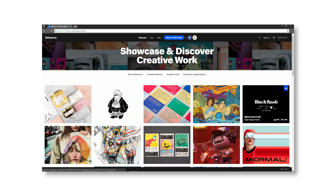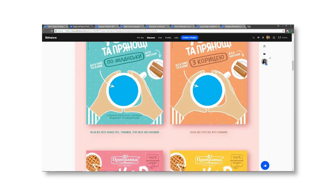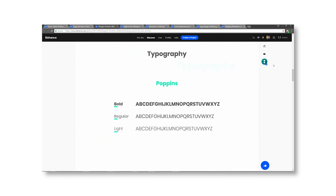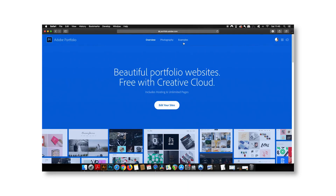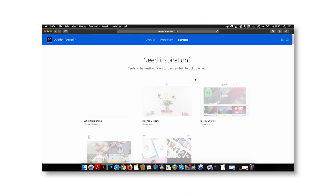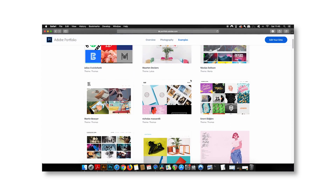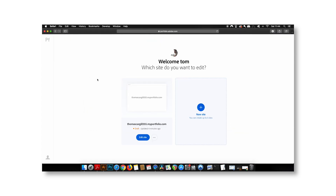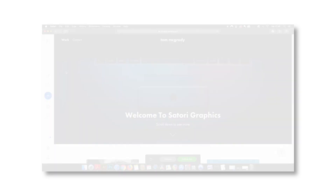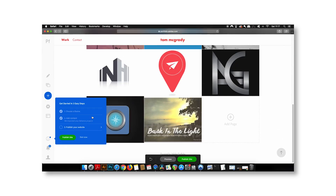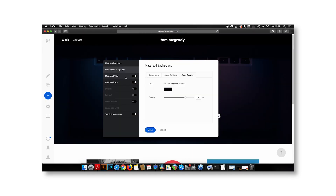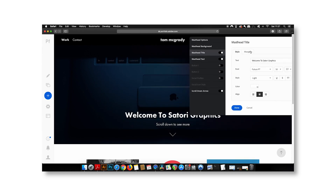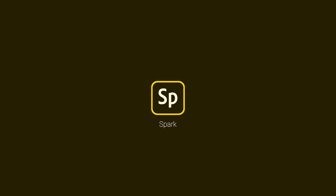Next one is Behance — it's their portfolio and showcase website. You can upload your work and also get a lot of inspiration from Behance. Adobe Portfolio is a website builder with a lot of templates, great for creating portfolio sites since the templates are portfolio-focused.